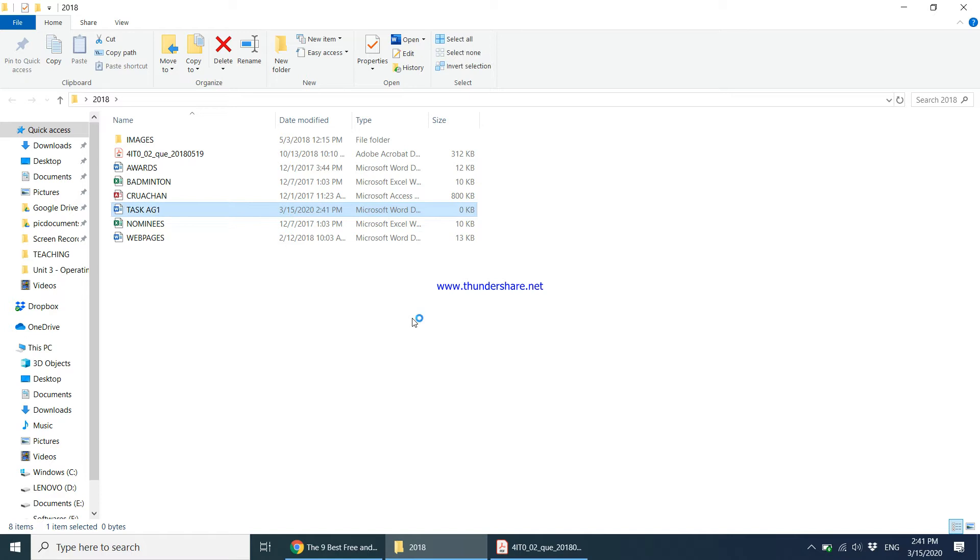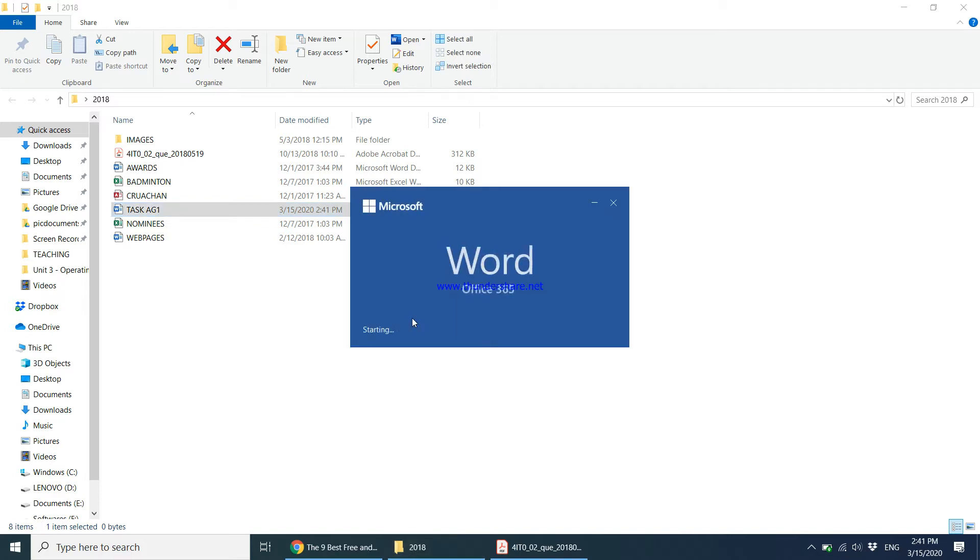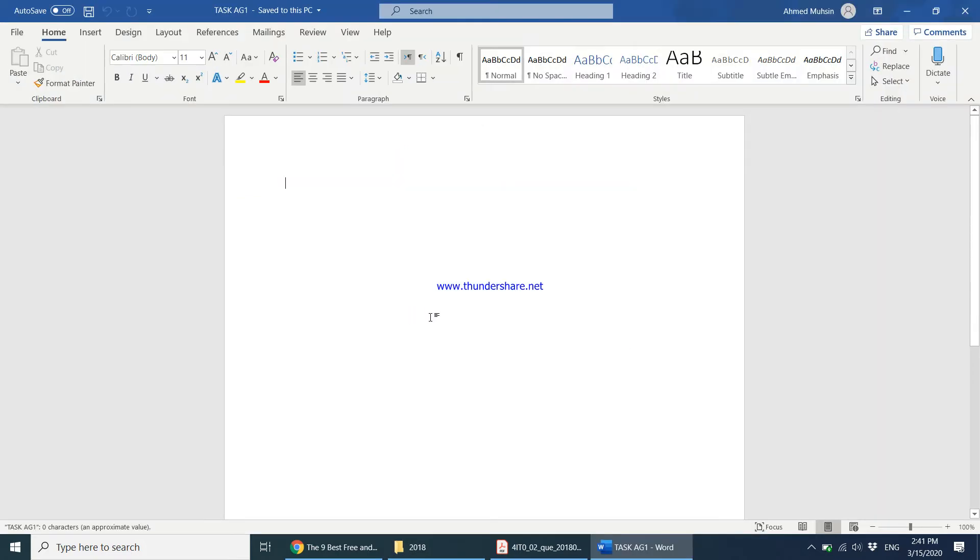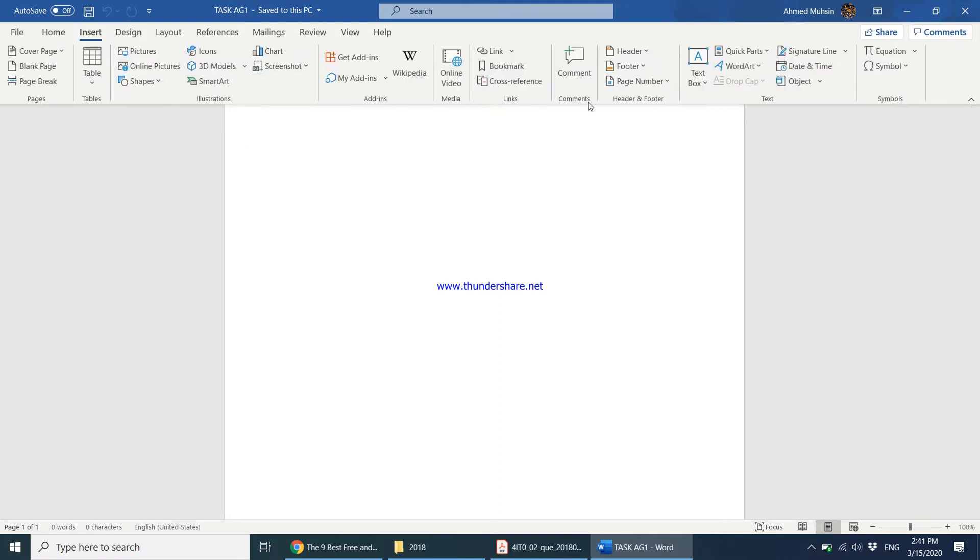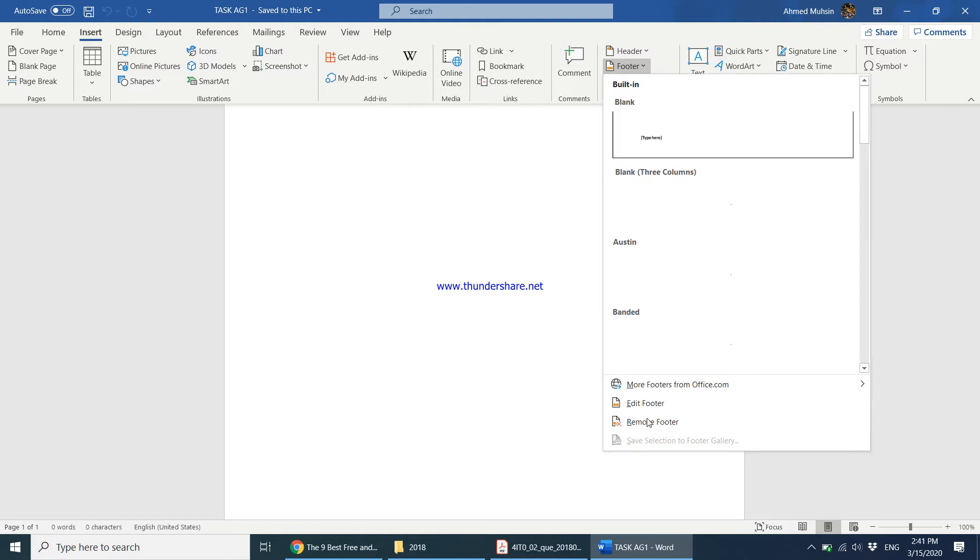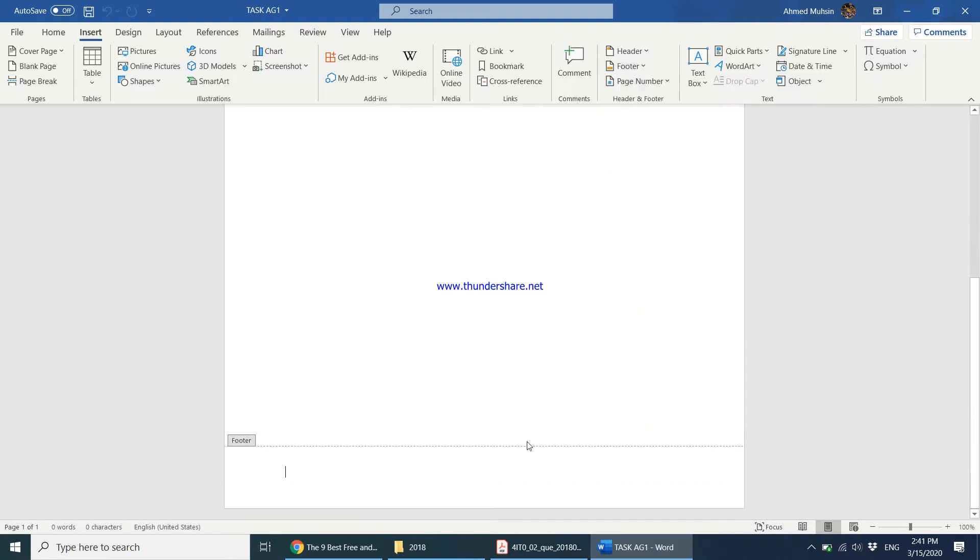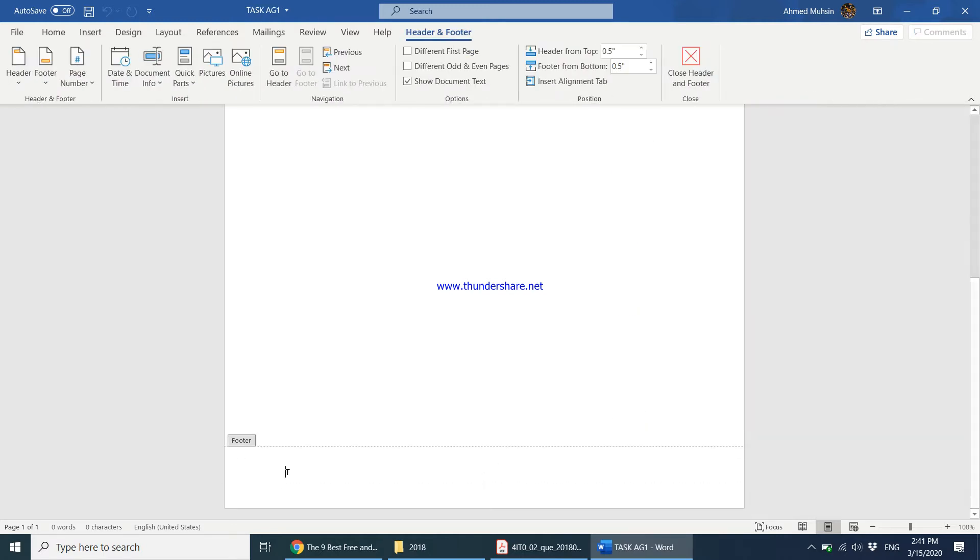I'll name it here and then immediately I'm going to insert the footer. Insert footer, edit footer, and here I'm going to type task AG1, my name, candidate number, center number. That's done. Then the question paper goes on to say create a logo for the 2018 badminton competition.